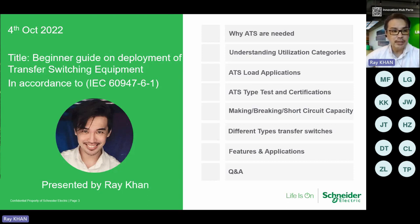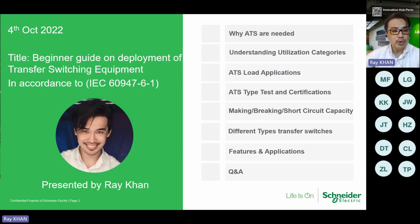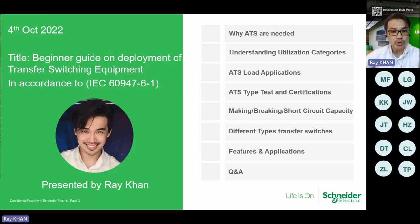We'll focus on these areas: why ATS is needed, understanding the utilization categories, ATS loads and applications, ATS type tests and certifications, making and breaking short-circuit capacity, different types of transfer switches, features and applications. We'll end with Q&A. Please type your questions into the chat box, and my teammates and I will answer them one by one at the end of the presentation.